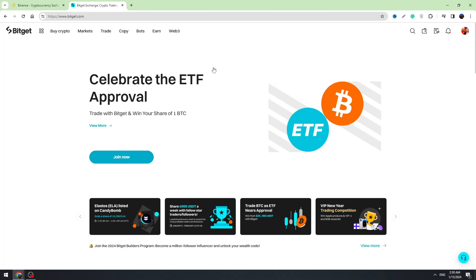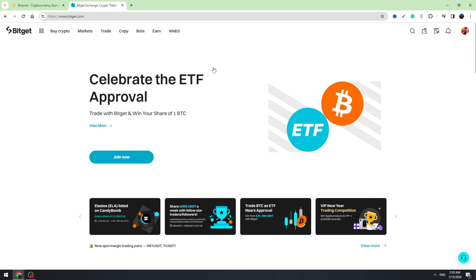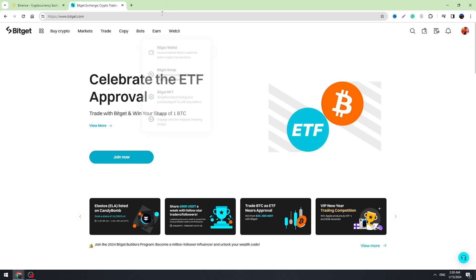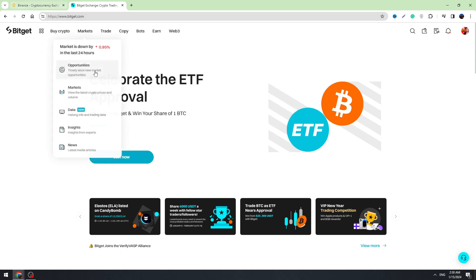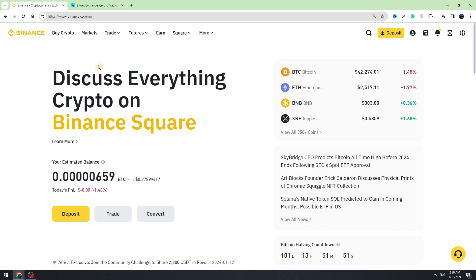Hello guys, this is George and welcome back to George Basics Crypto Channel. In this video I'm going to teach you how to transfer your USDT from Bitget to Binance. First of all, you need to log in on Binance and also log in on Bitget.